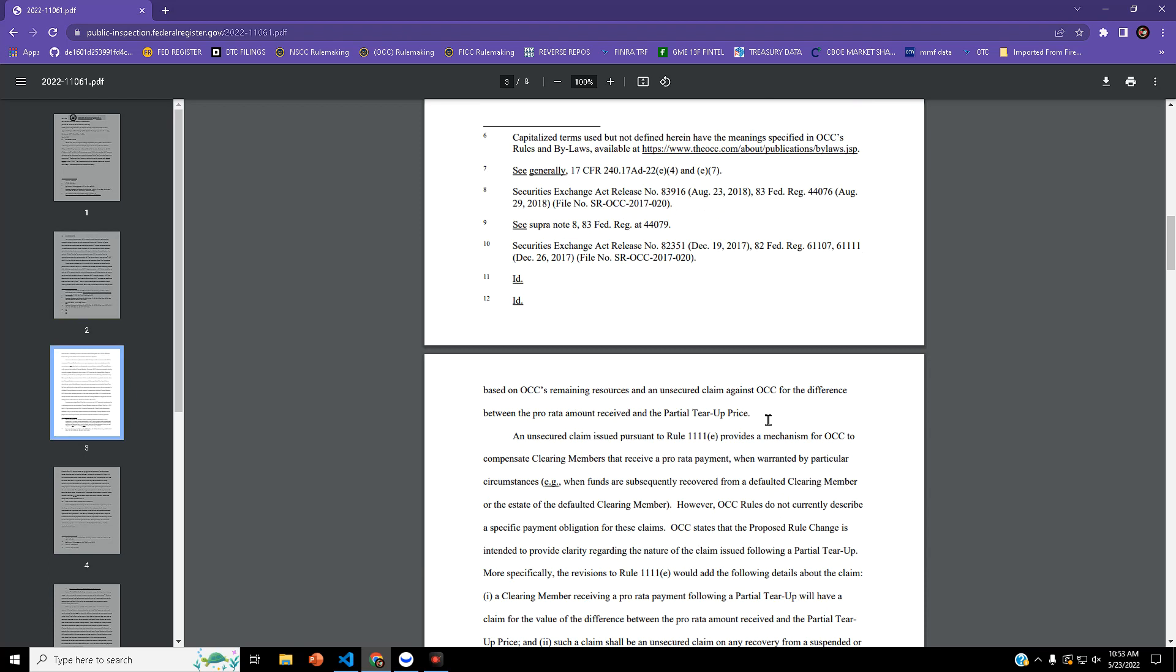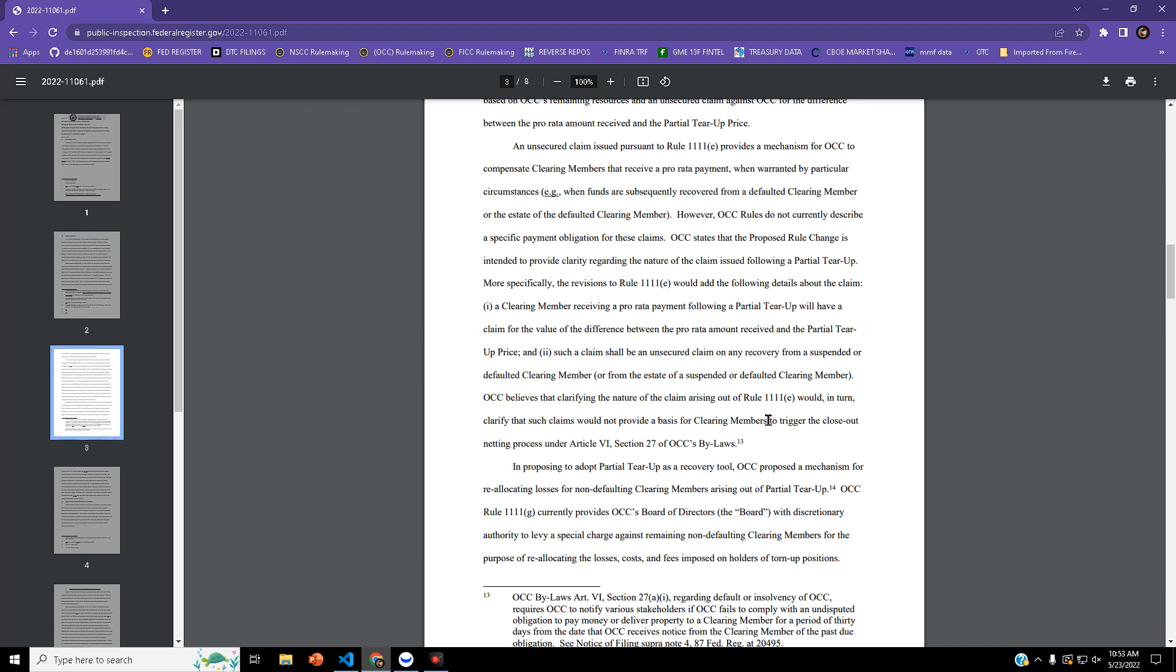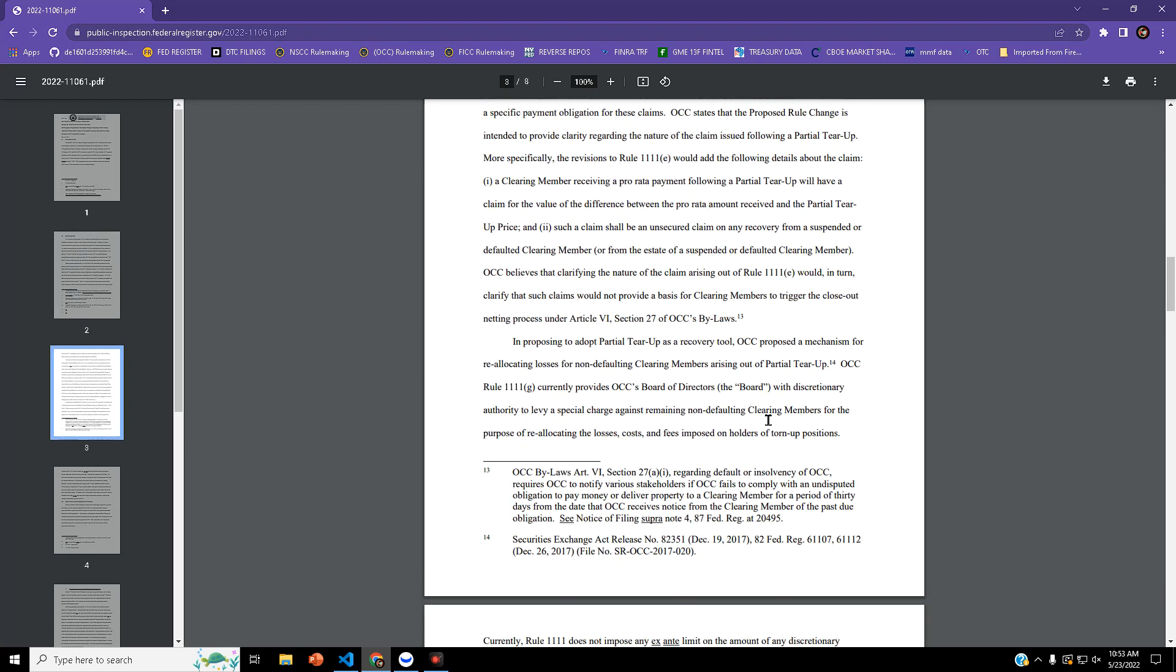As far as this tear-up change, they're proposing to adopt partial tear-up as a recovery tool. OCC proposed a mechanism for reallocating losses for non-defaulting clearing members arising out of partial tear-up.